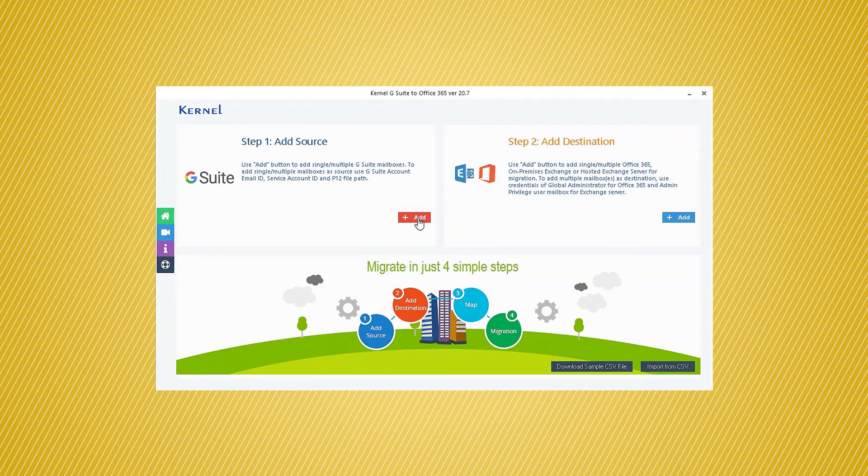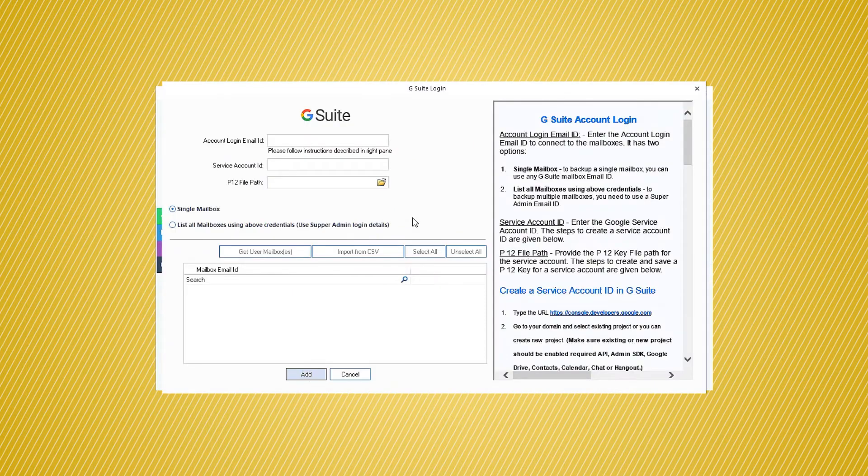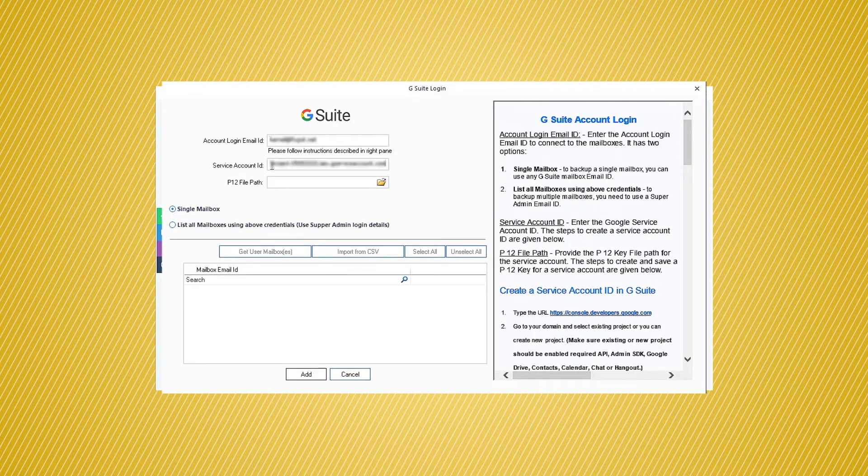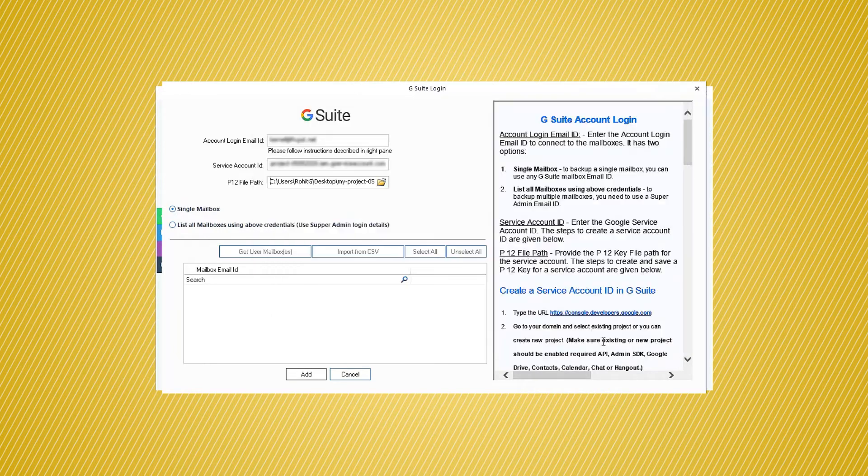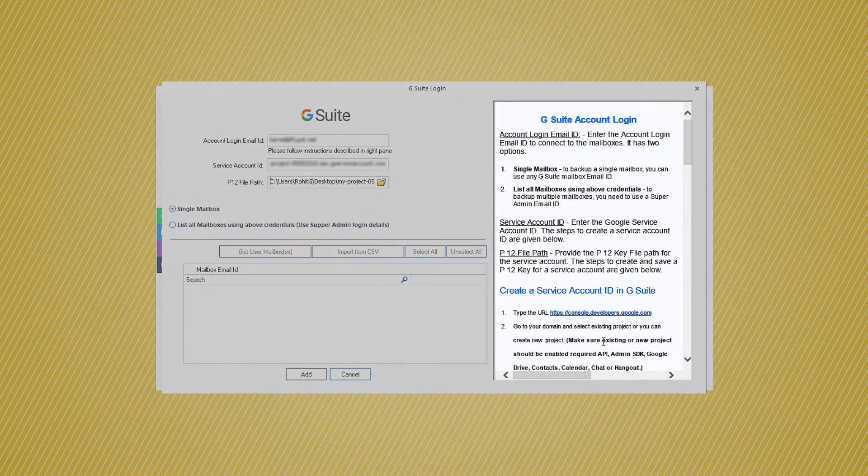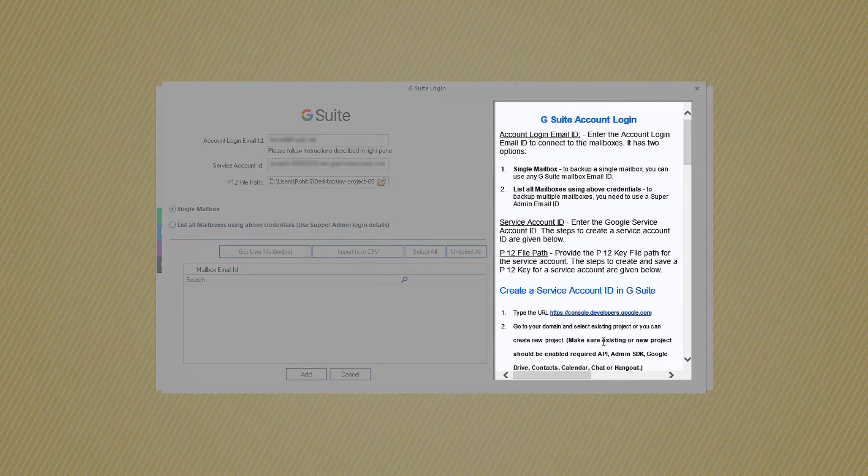If you click the Add button, you need to provide the details of the G Suite account, like its login email ID, service account ID, and the P12 key. To know about these details, you can read the instructions given on the software interface.